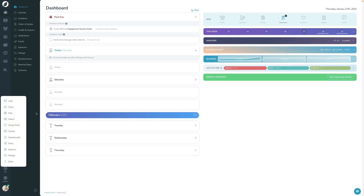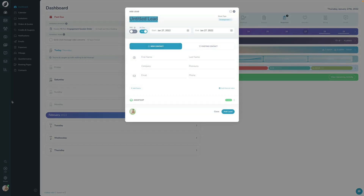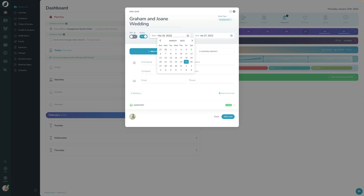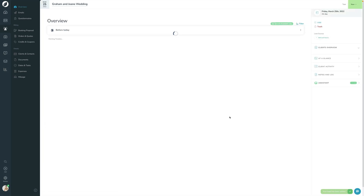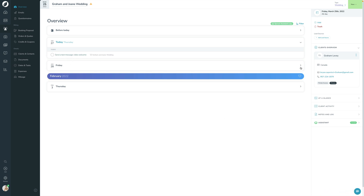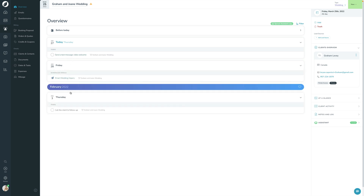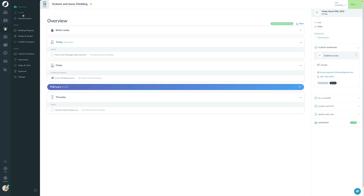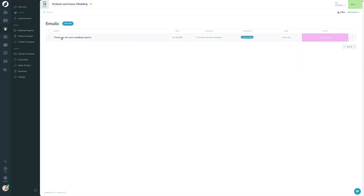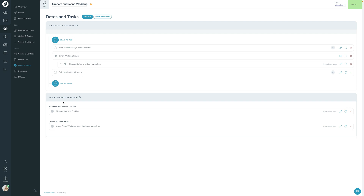Let me show you the default workflow in action. If I add a new lead and make sure the shoot type is set to Wedding, as soon as I add it the workflow is automatically applied. We can see the workflow has been automatically attached, and there's the email scheduled to go out in a day. I can click it to edit, reschedule, or delete the email. In the Emails section you can see it's scheduled and says 'Managed by Task' because the workflow will send it automatically when that date and time comes.